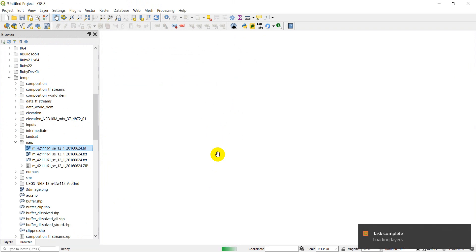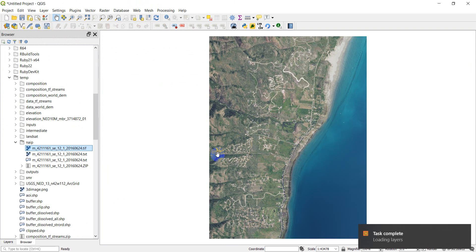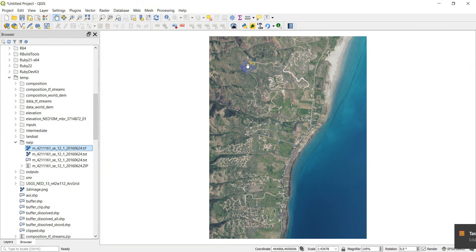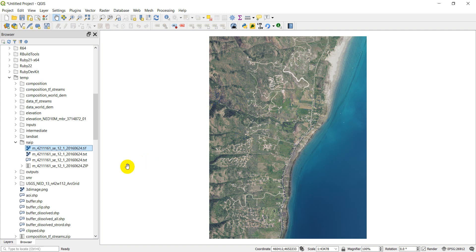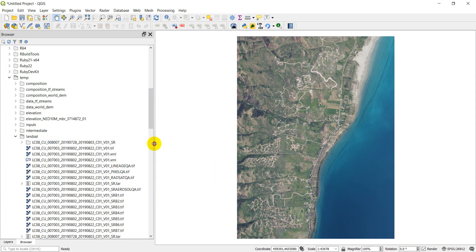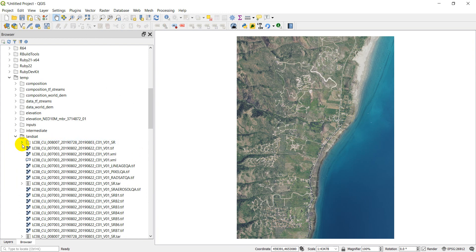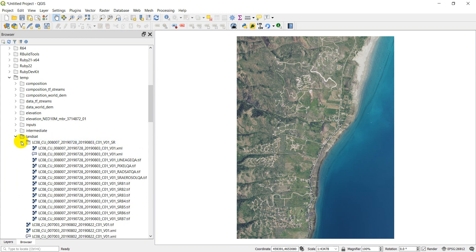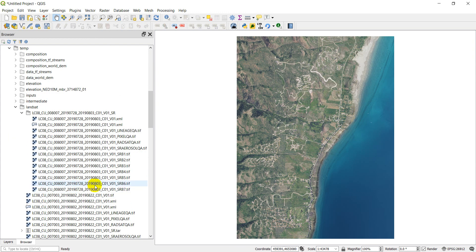One thing we want to take a look at here is we want to make sure the coordinate systems for all of these images match. So depending on what our Landsat is, we might have to convert that. And it might be easier to convert to NAIP because we have a number of different Landsat layers. So let's go take a look at our Landsat. I put it in this top folder. We've got a number of different bands.